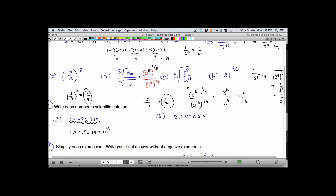In part B, we want to write this number in scientific notation. The decimal needs to move to the right 5 places. So this will be 5.4 times 10 to the negative 5. The negative exponent indicates this is a small number, and the decimal place has to move to the right.